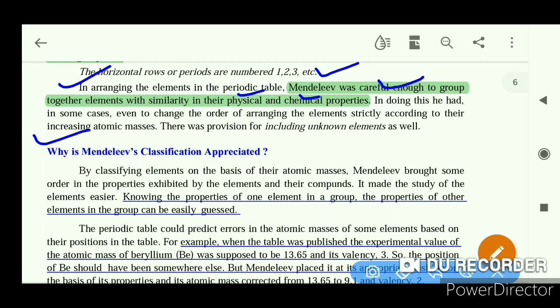The next section asks: why is Mendeleev's classification appreciated? By classifying elements on the basis of their atomic mass, Mendeleev brought some order in the properties exhibited by elements and their compounds.